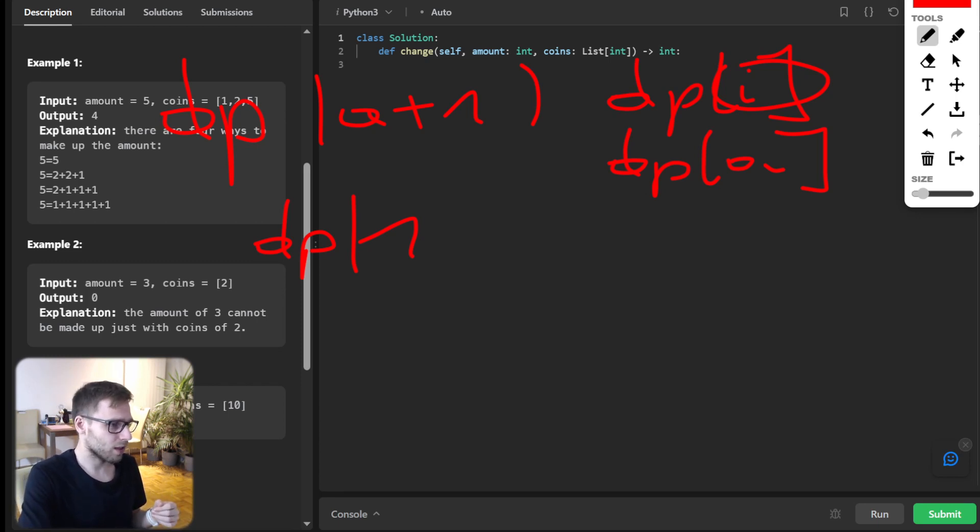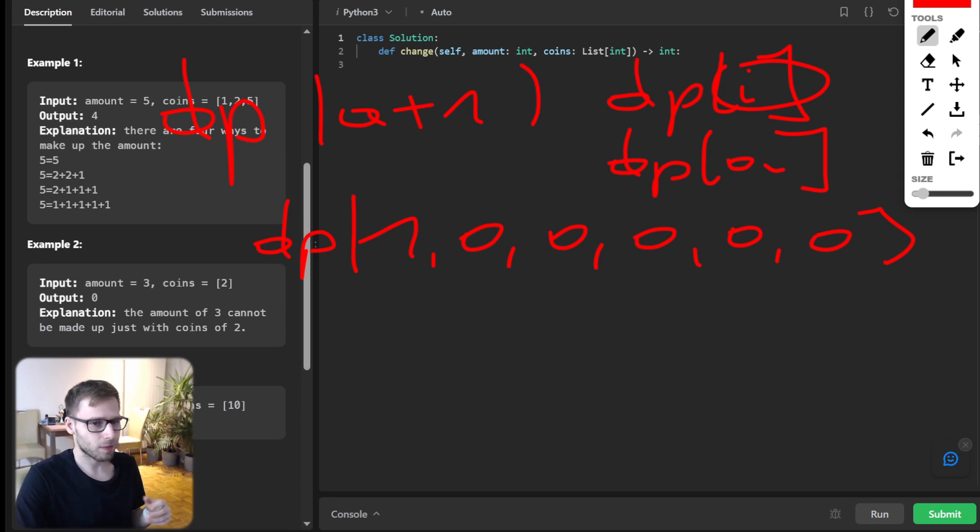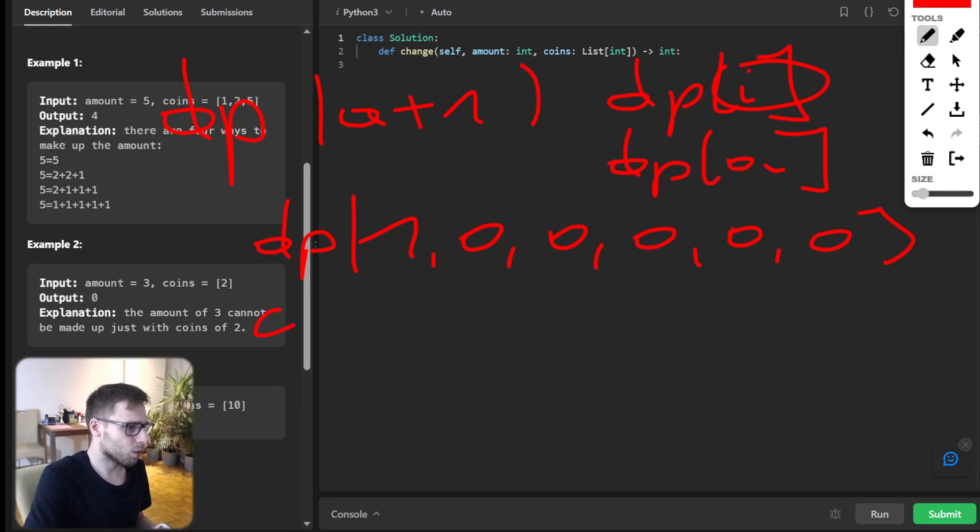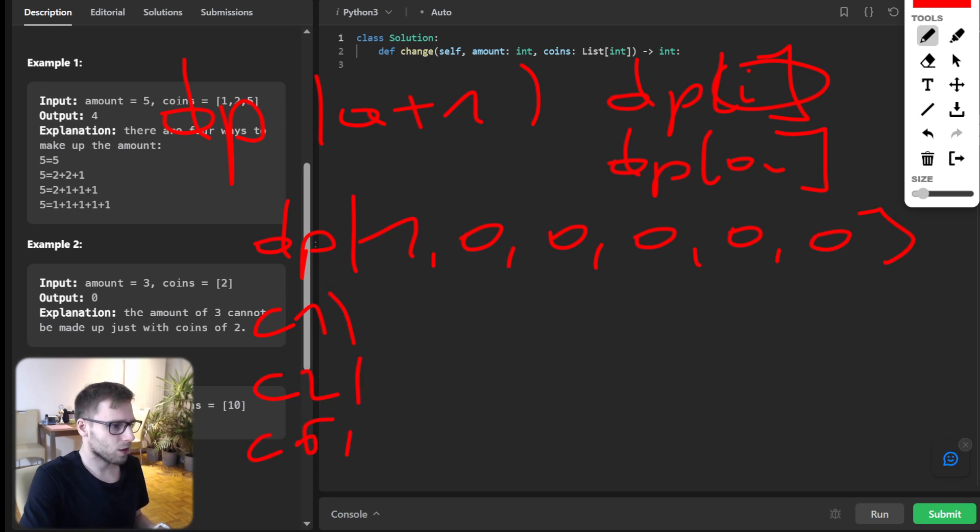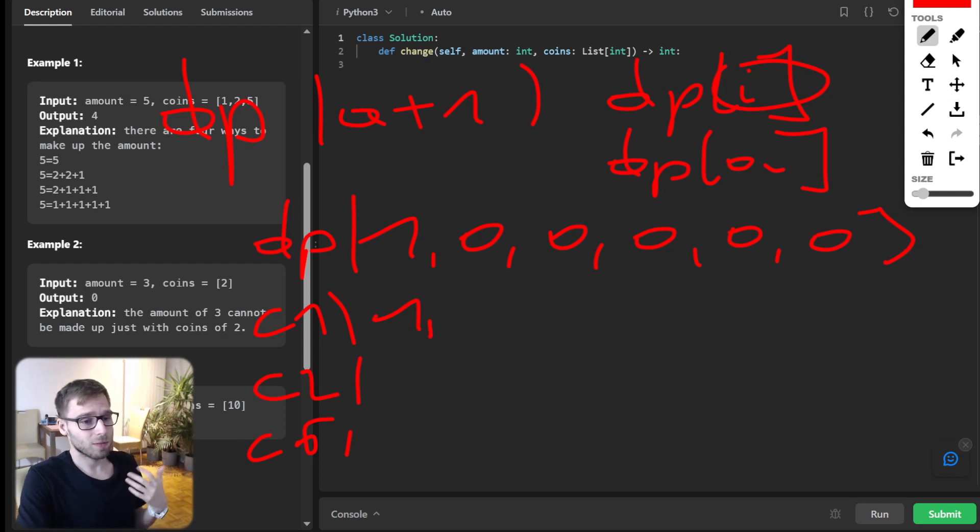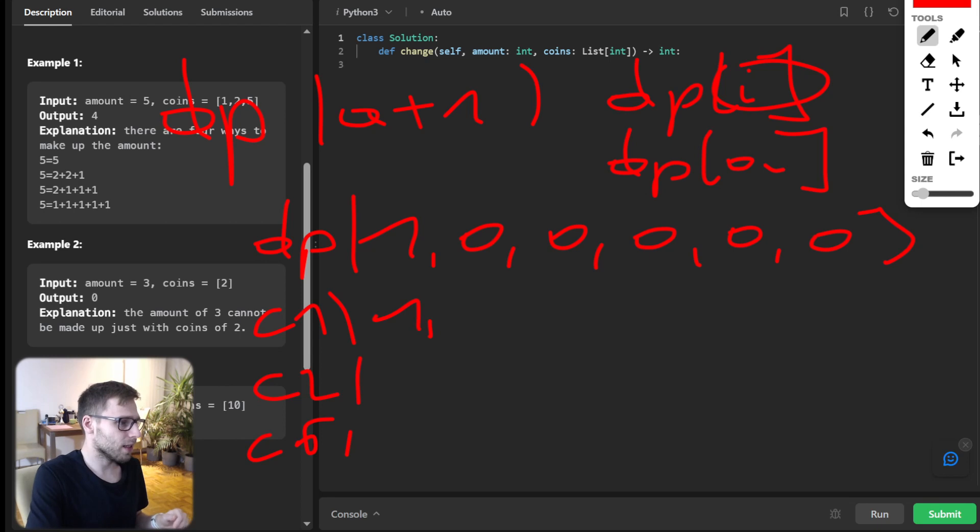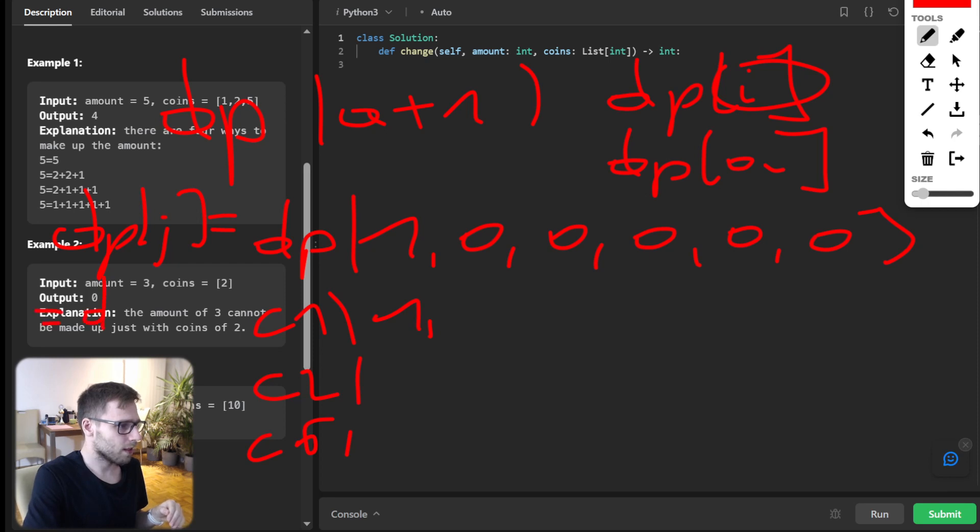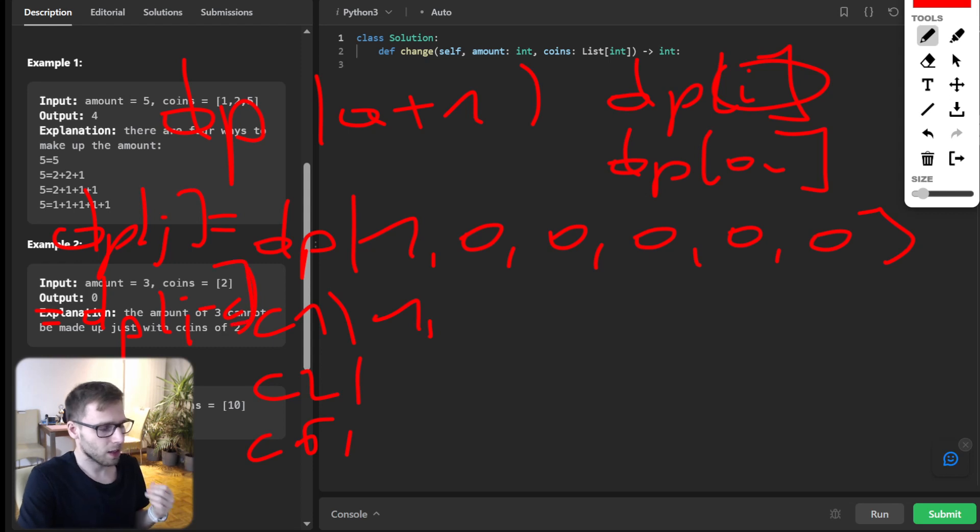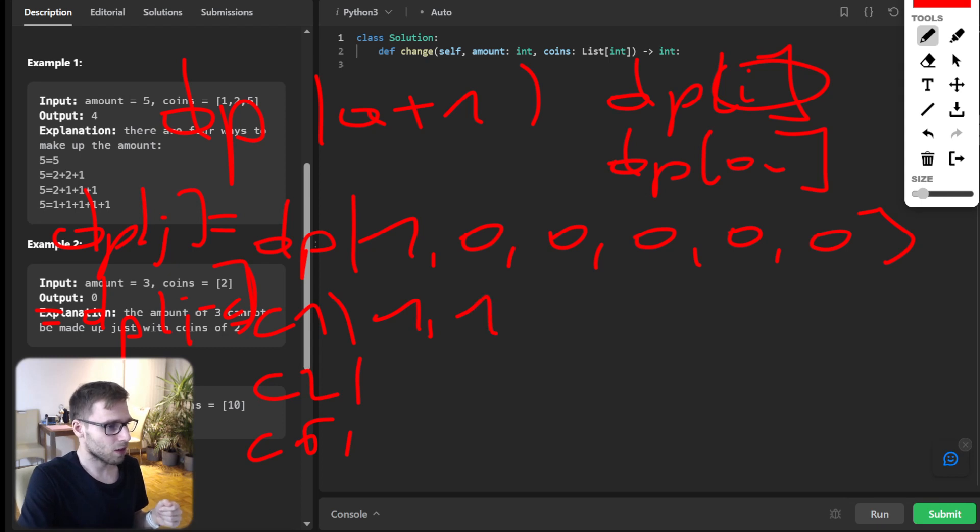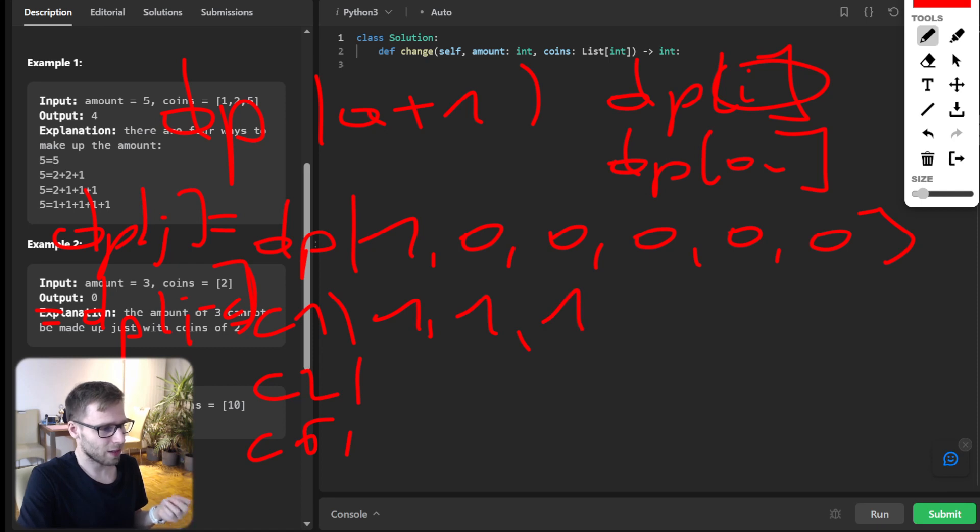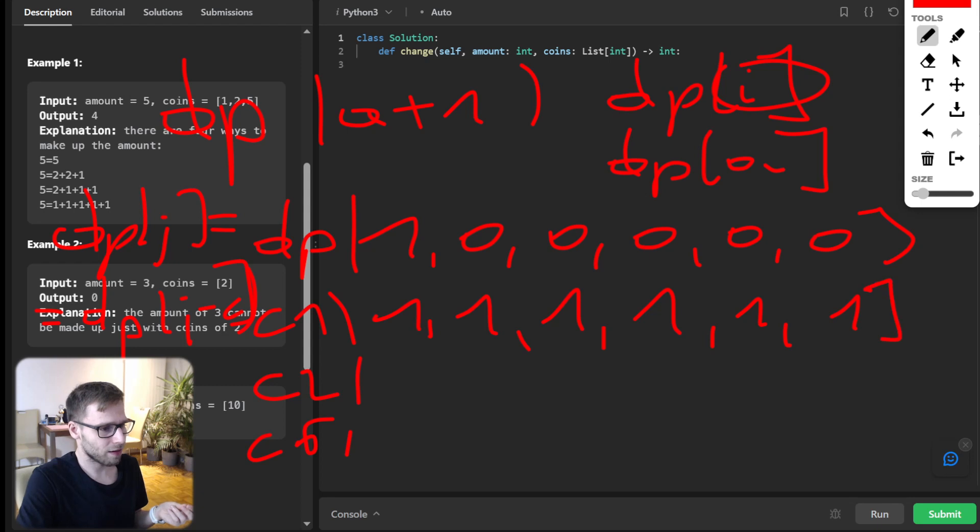So we will have initial state. So it will be like this, all zero except for the first. And then we need to process coin one, coin two, and also coin five. So we will create and initialize it. And basically what we have, so our DP[j] will become DP[j] plus DP[j minus coin value]. And we will start from one as we have coin one. So we have one way to create value of one, and also one way to create value of two, three, four, and five.